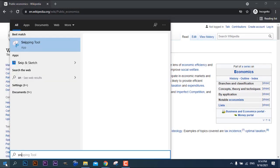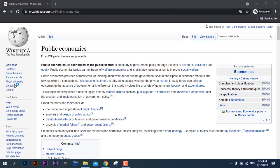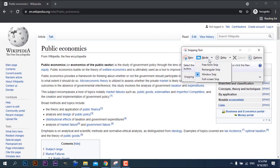Type snipping tool in your search bar like this. Now, the snipping tool will appear on your screen. Here, there are four modes that you can choose to take a screenshot of your screen.